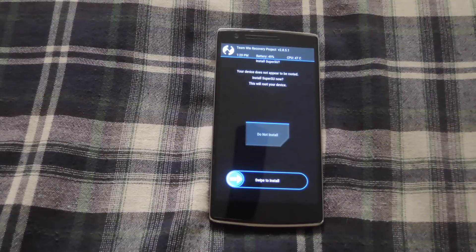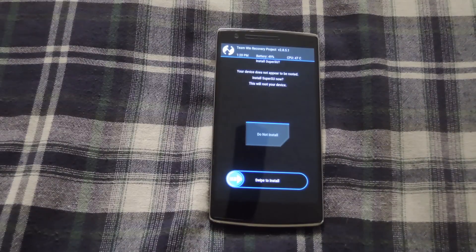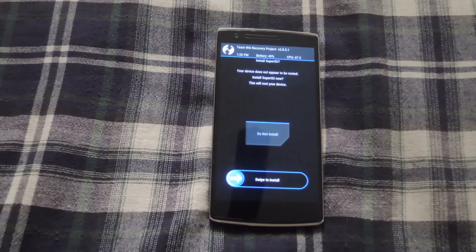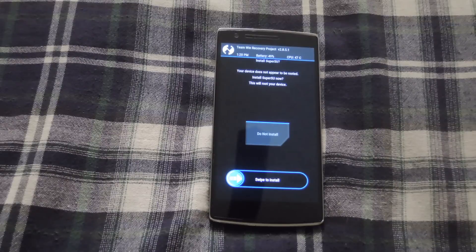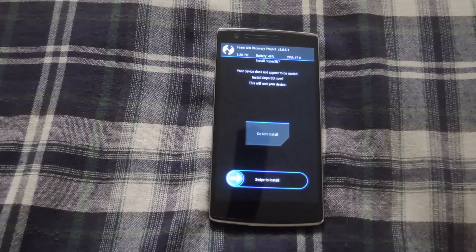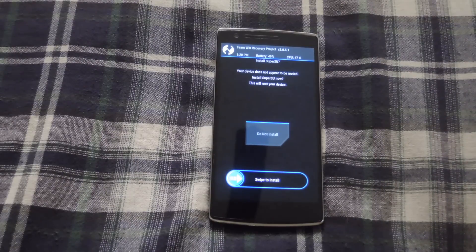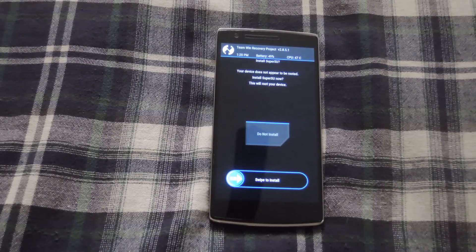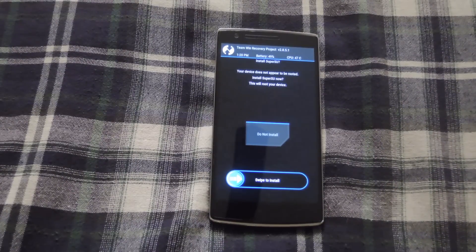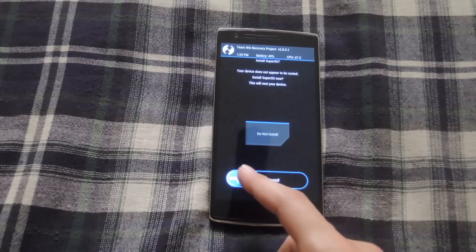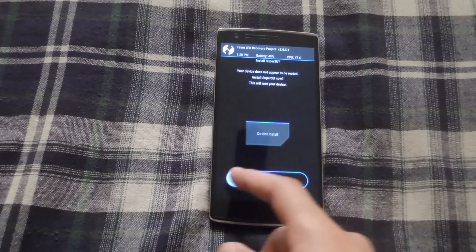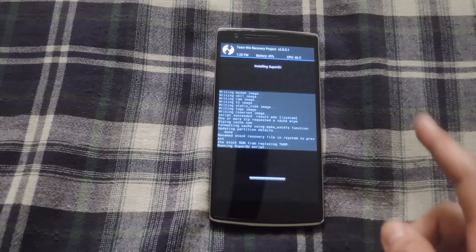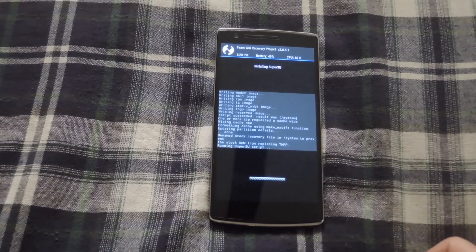If you want to have root permission, Oxygen OS does not come with that built-in, so you will have to flash the binary through TWRP's installer. If you want to do that, go ahead and swipe to install it, but if not, you can go ahead and hit do not install, and then your system will reboot.